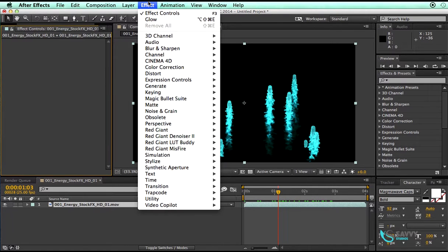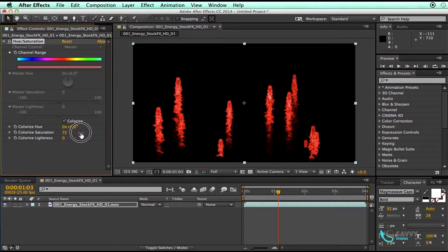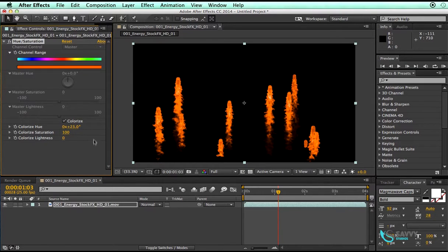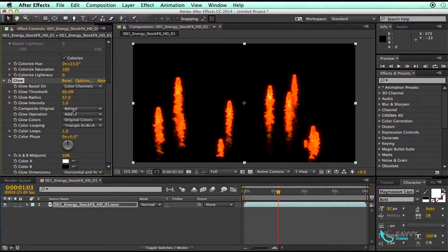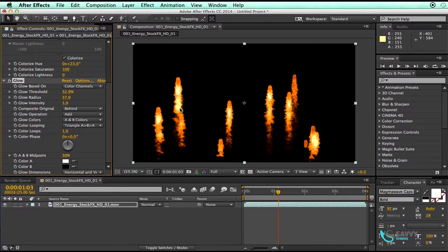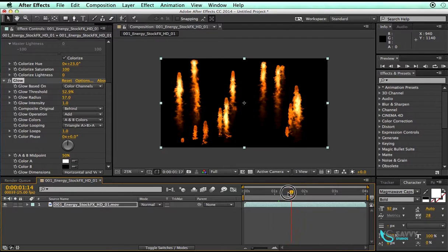Let us first change the color — go to Effect > Color Correction > Hue/Saturation. Enable colorize and bump up the colorize saturation to 100%. It looks something reddish. Now let us add a glow — go to Stylize > Glow. Pump up the glow radius and change from original colors to A&B colors. Here is something we can use for our project.